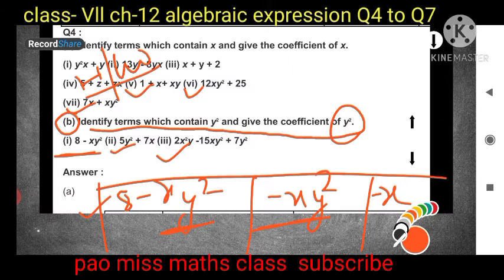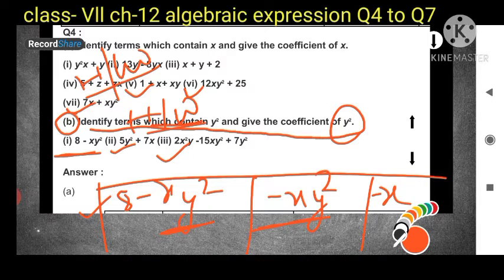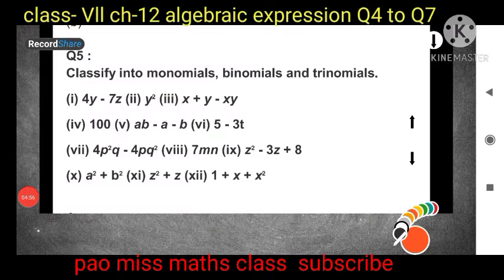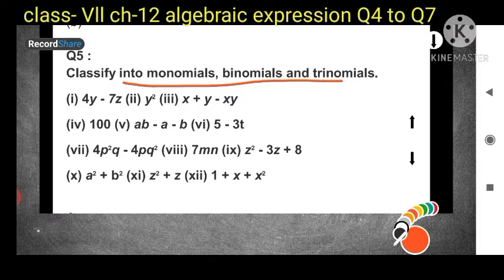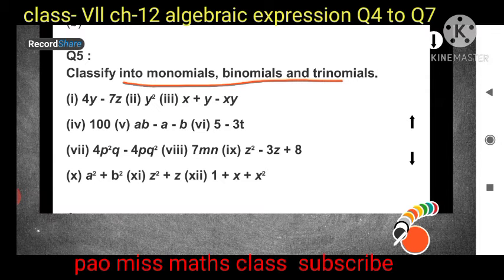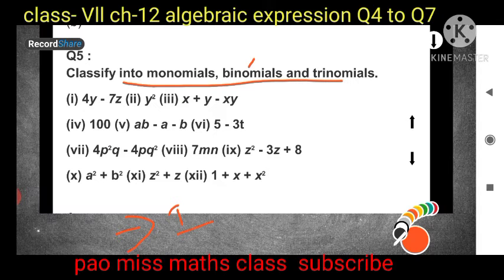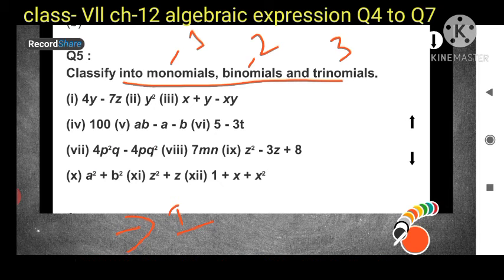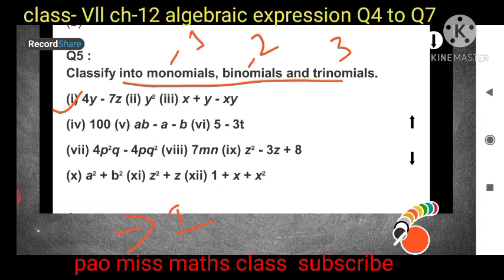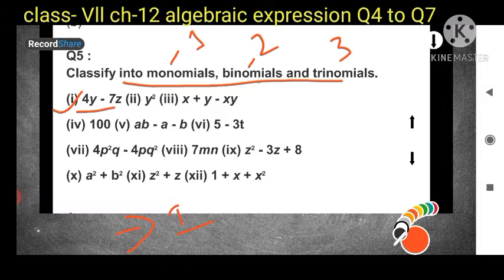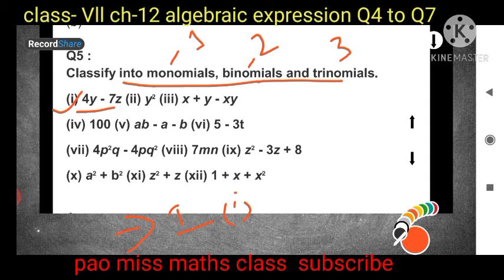Now come to Question 5: classify into monomials, binomials, and trinomials. We already studied these in previous classes. Monomial means one term, binomial means two terms, and trinomial means three terms. The first expression is 4y - 7z, which has two terms, so it is a binomial.